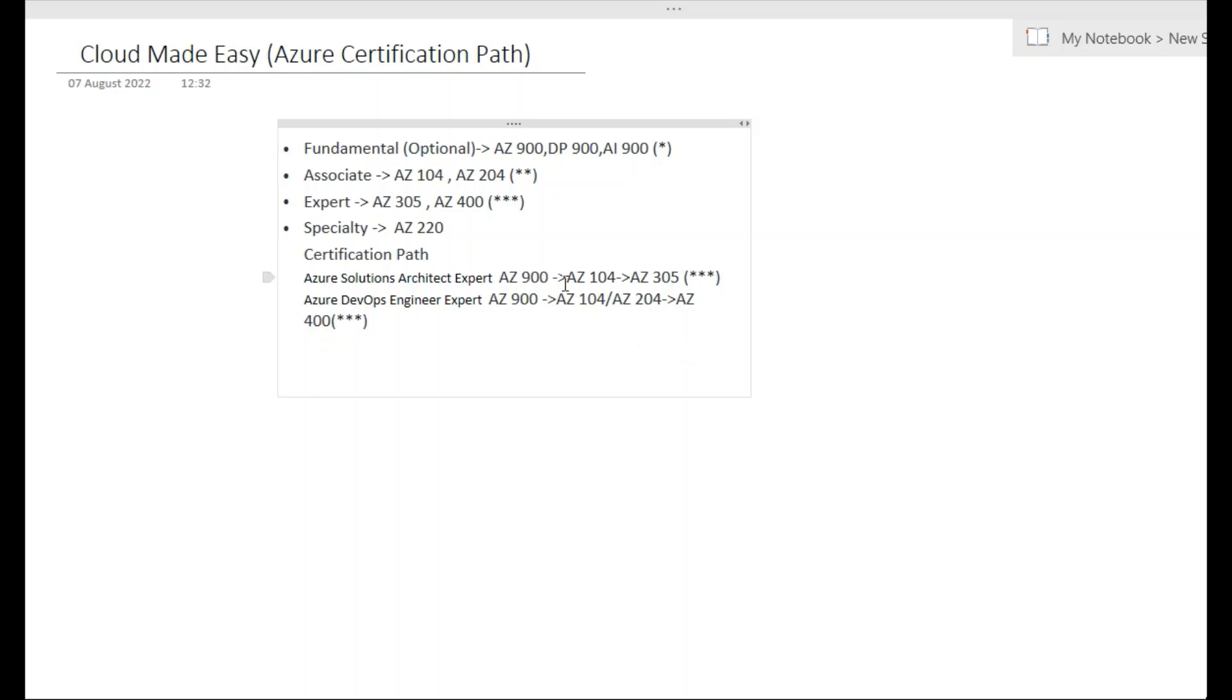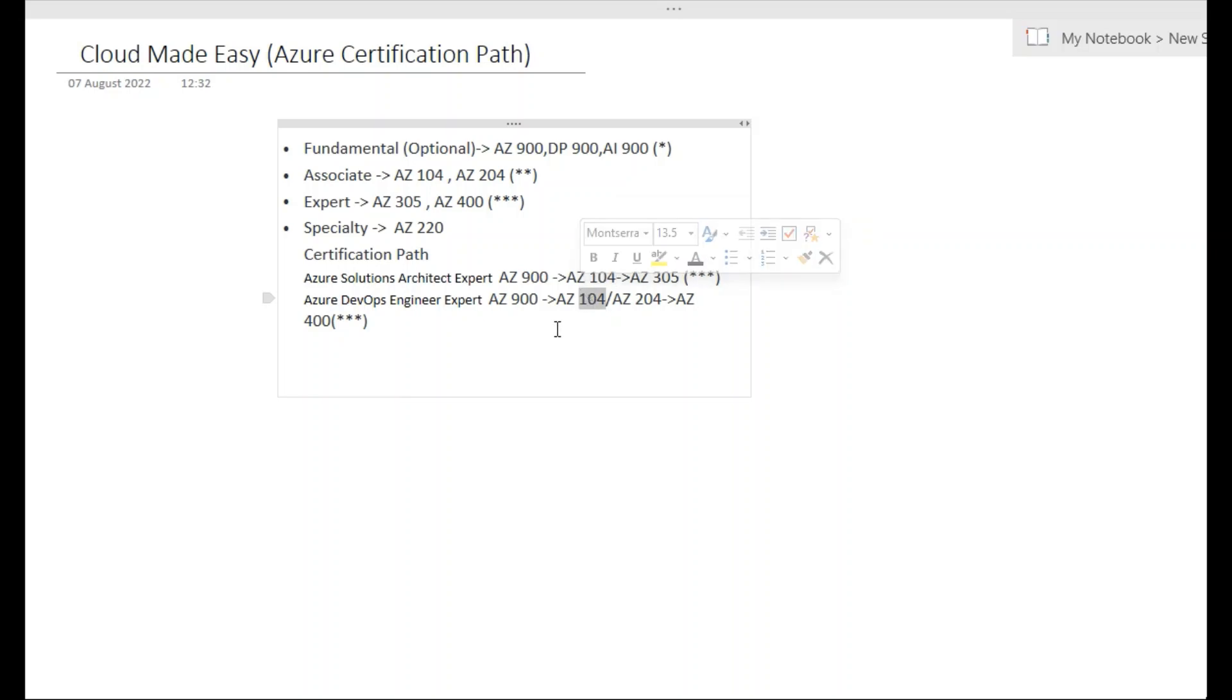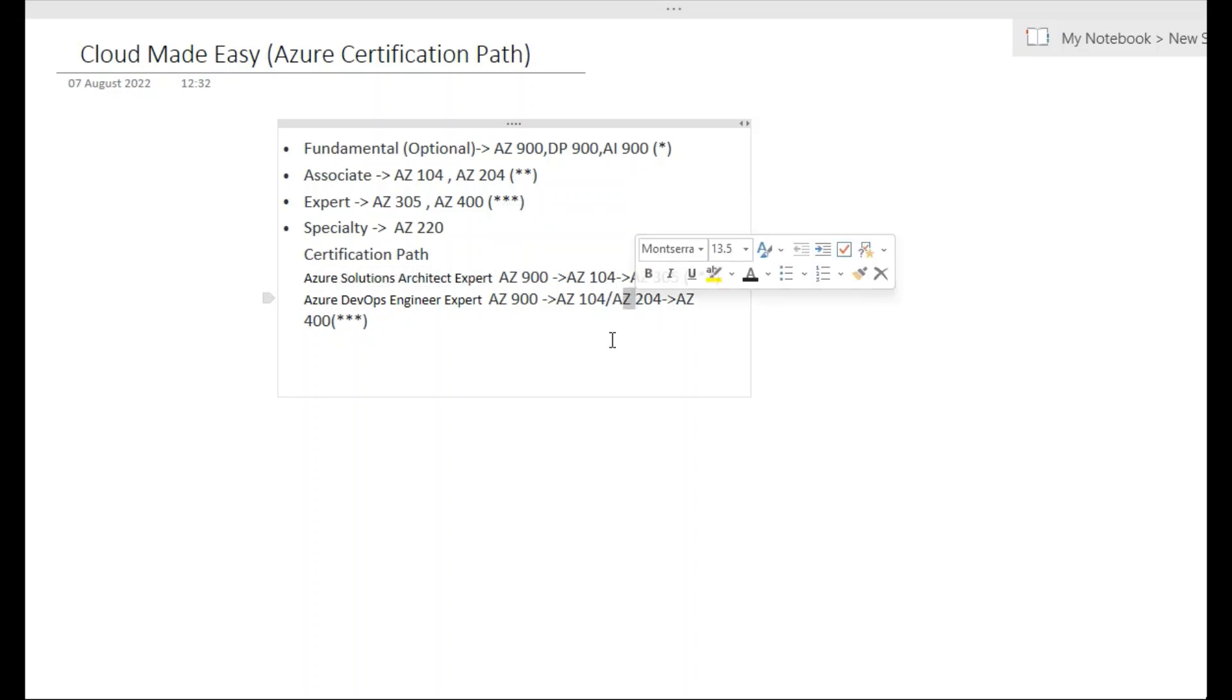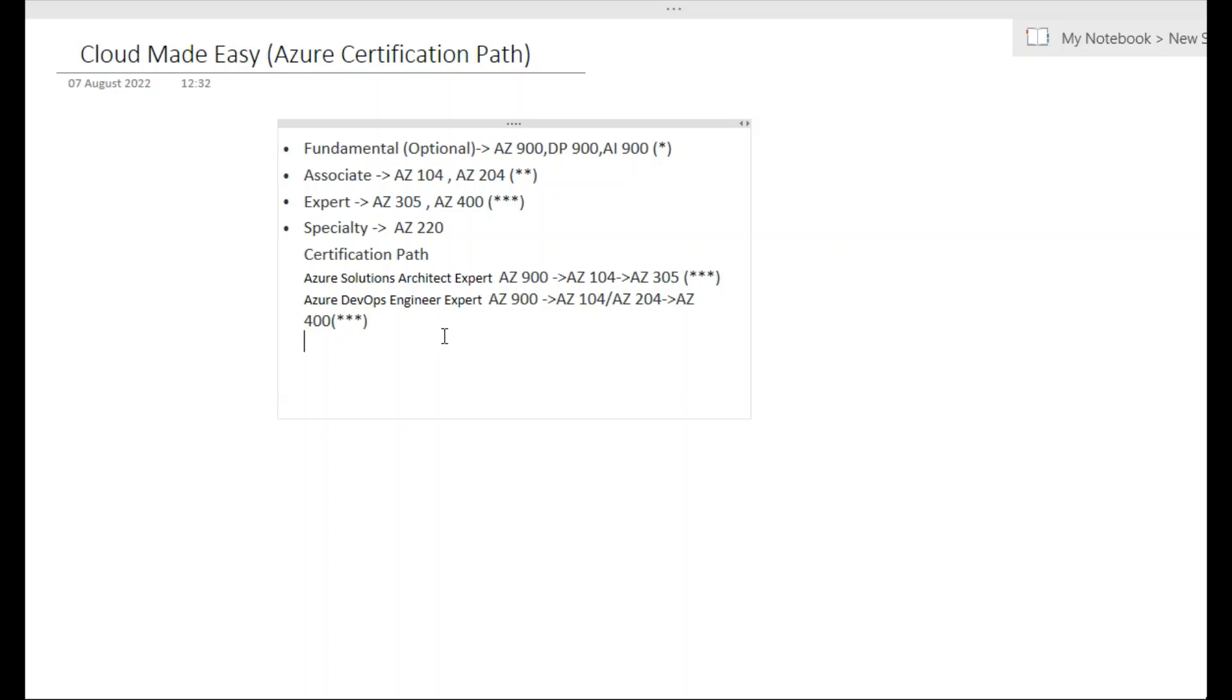So the idea is you can see AZ-104 is common for both. If even your direct intention is to become an architect or a DevOps expert, I would recommend you don't take AZ-204, take AZ-104. Because if you take AZ-104, you can directly take AZ-305 and AZ-400 after that, so you will get two certificates with three stars along with AZ-104. But if you take AZ-204 only, you will only be eligible for DevOps, you will not be eligible for architect. So that is the catch basically.